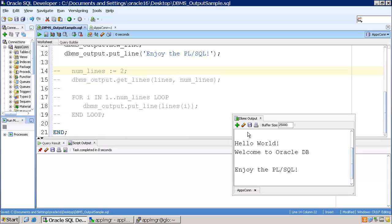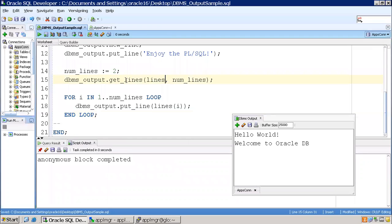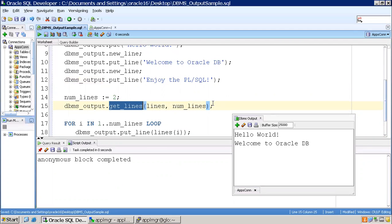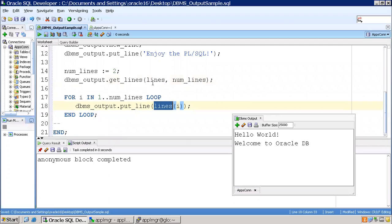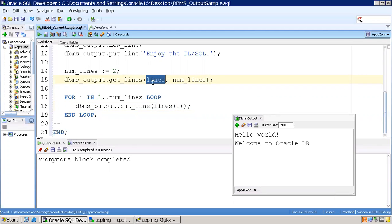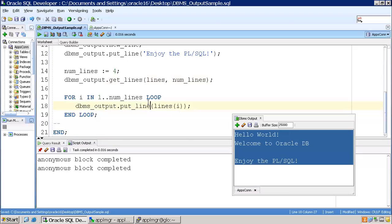Now let's look at GET_LINES. This may not be commonly used by developers, but let's understand what Oracle has designed for it. When you use GET_LINES, any previous DBMS_OUTPUT PUT_LINE content will not be printed in the output directly. Instead, GET_LINES retrieves the content into a lines array, which you iterate over in a loop to print. I specified 2 lines so we see two; if I specify 4, we see four lines — that's the functionality of GET_LINES.